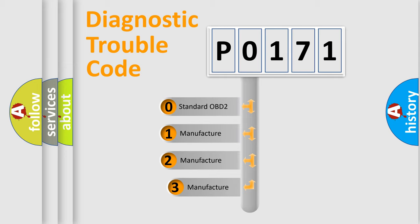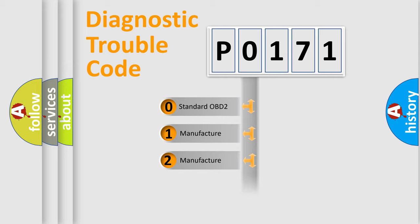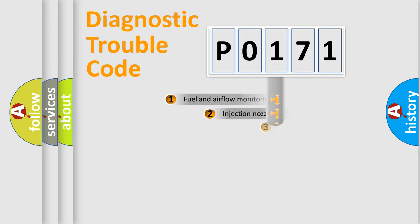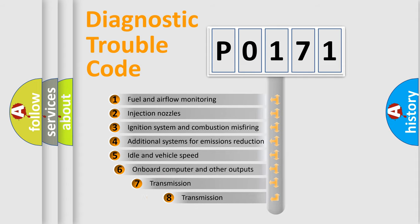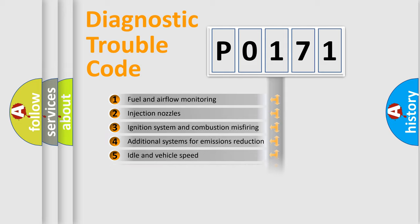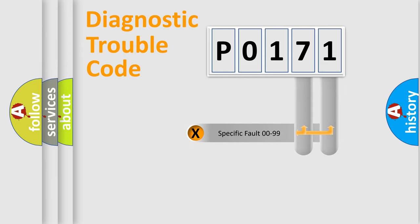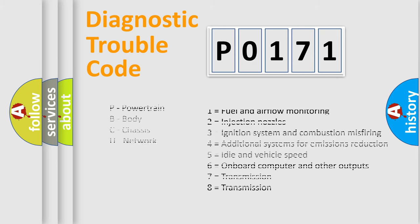If the second character is expressed as 0, it is a standardized error. In the case of numbers 1, 2, or 3, it is a more specific expression of the car-specific error. The third character specifies a subset of errors. The distribution shown is valid only for the standardized DTC code. Only the last two characters define the specific fault of the group. Let's not forget that such a division is valid only if the second character code is expressed by the number 0.